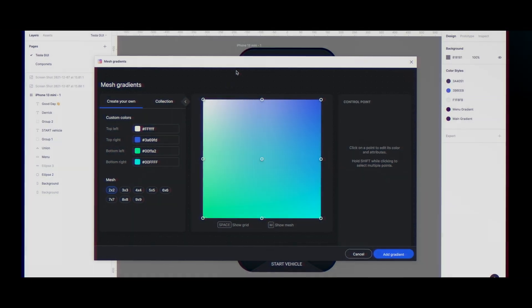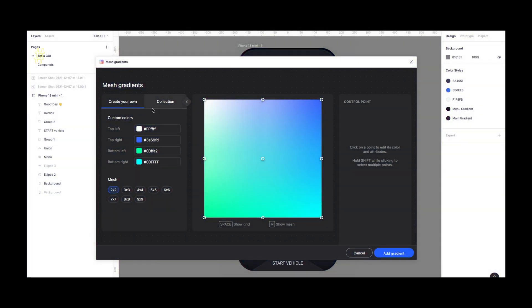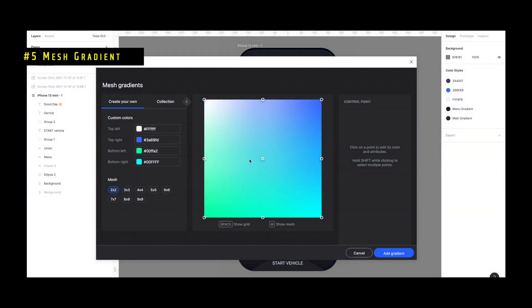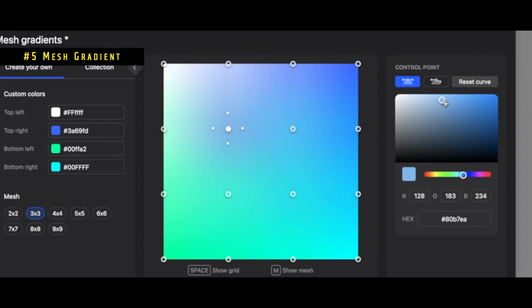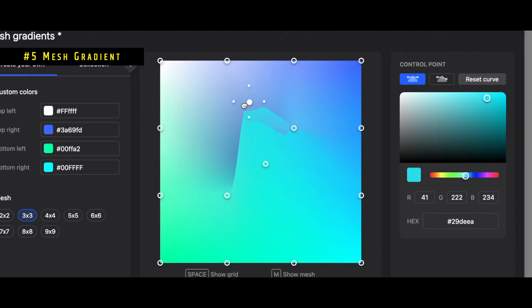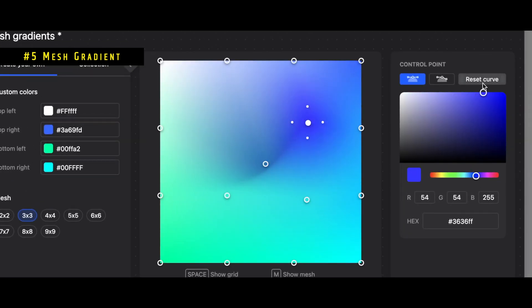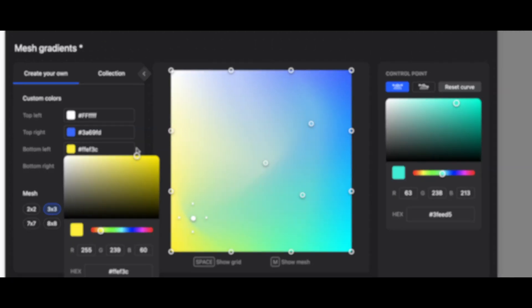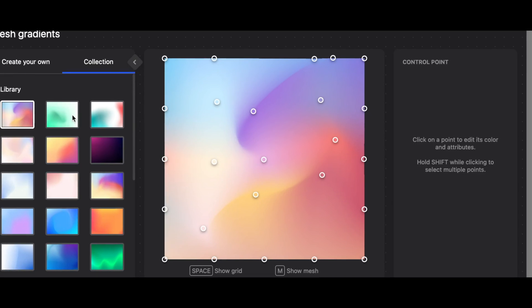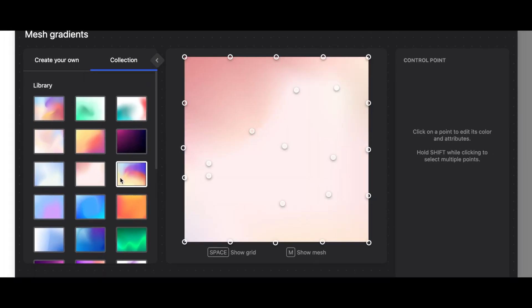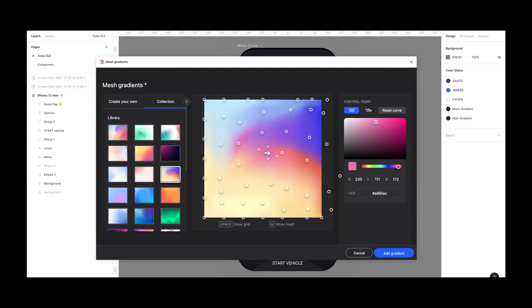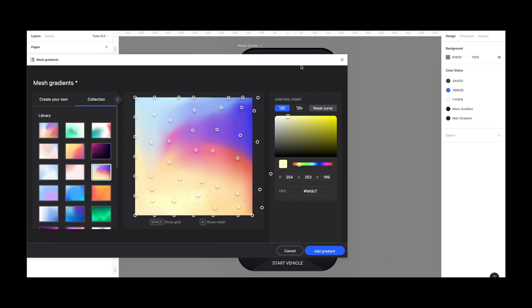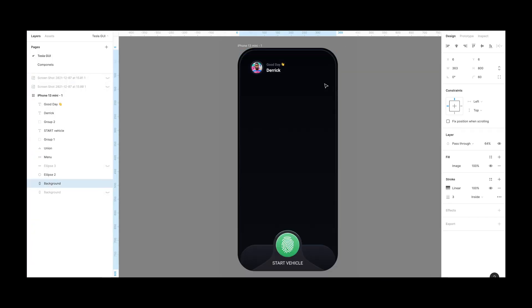Mesh Gradient is not free, but for only $10 a year, you can free yourself from the constraints of linear and radial gradients. Mesh Gradient generates a gradient image and lets you edit the mesh to get the perfect gradient look.